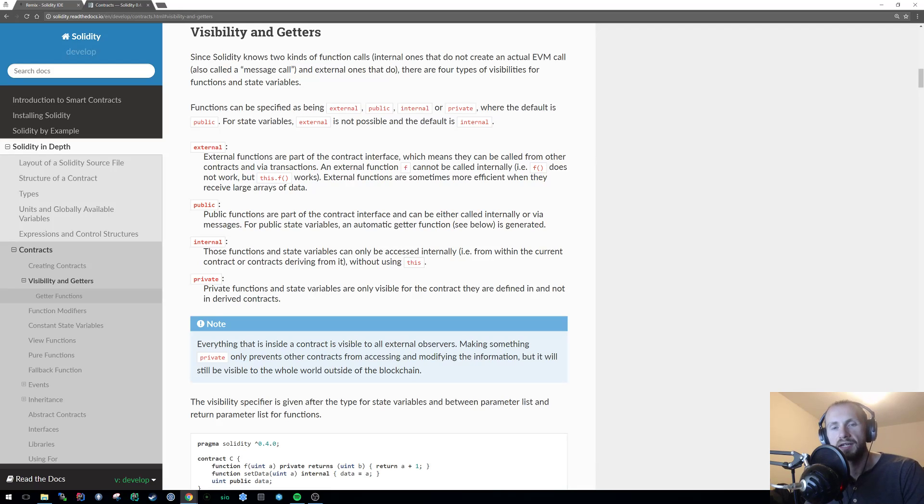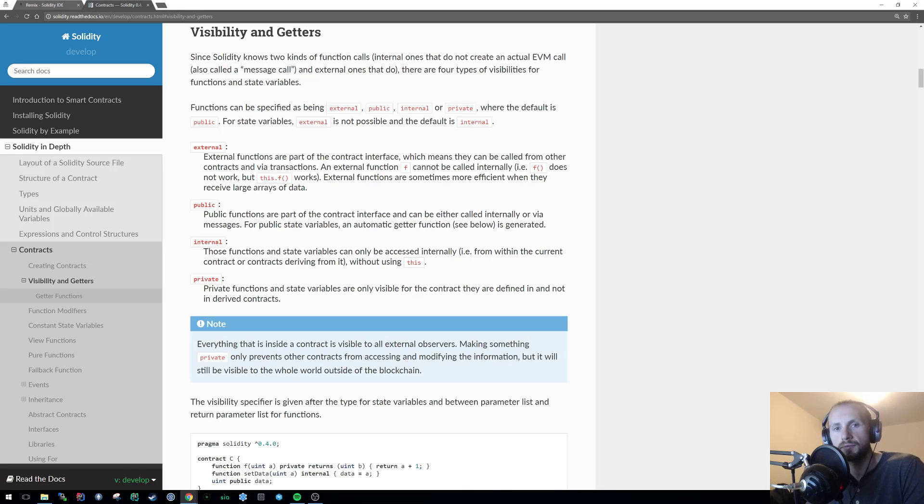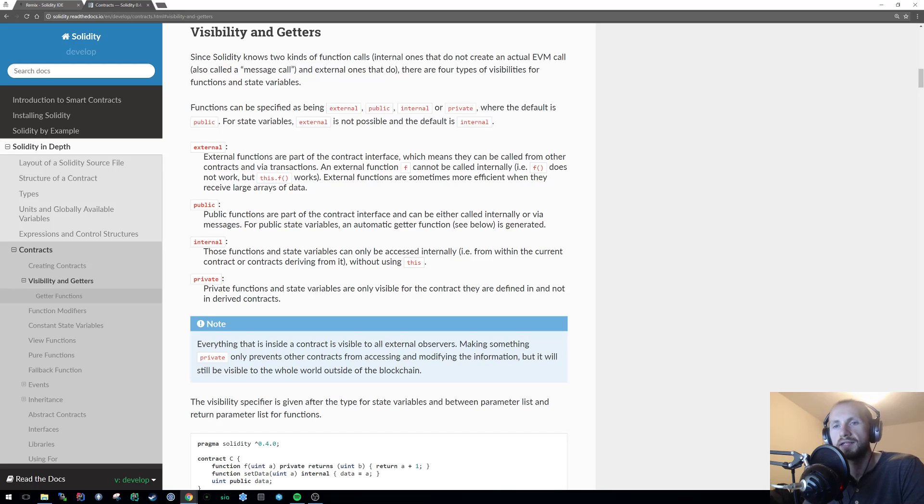Welcome back to learning Solidity. In today's tutorial, I'll be covering another topic which has cropped up on discussion boards recently. And that is, what is the difference between public and external access modifiers?